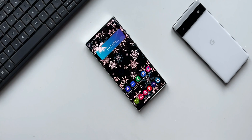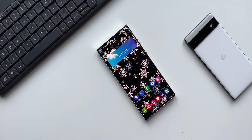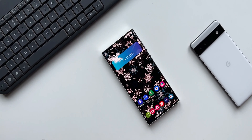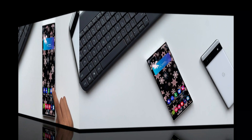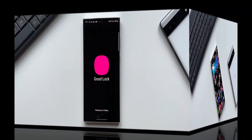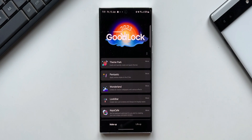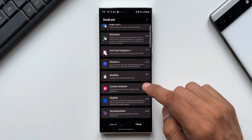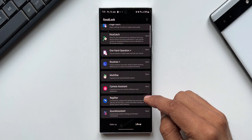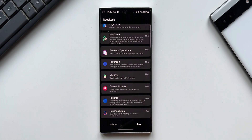Samsung's GoodLock team has pushed an all-new update for the recently launched Registrar plugin on the GoodLock application. This update is very important because it adds an all-new option to save the battery by disabling the back tap function on your phone.